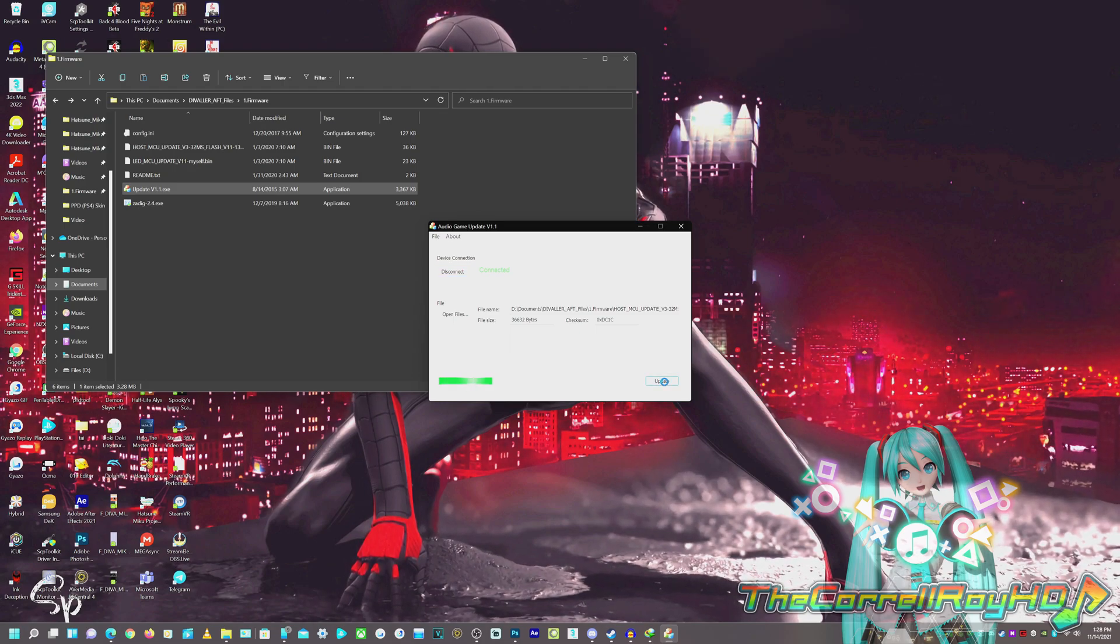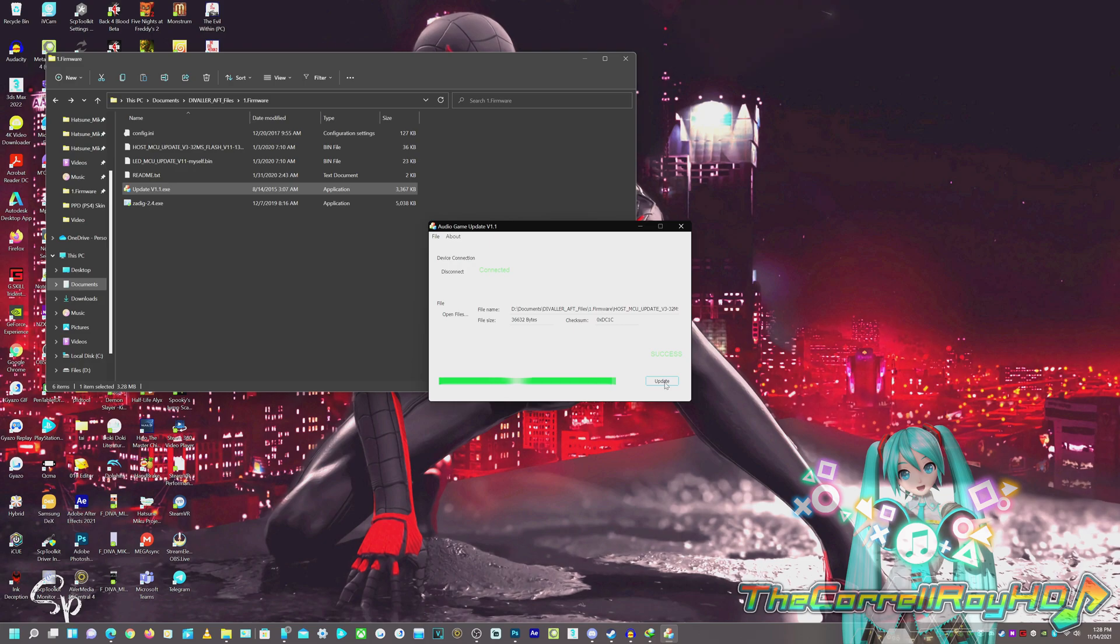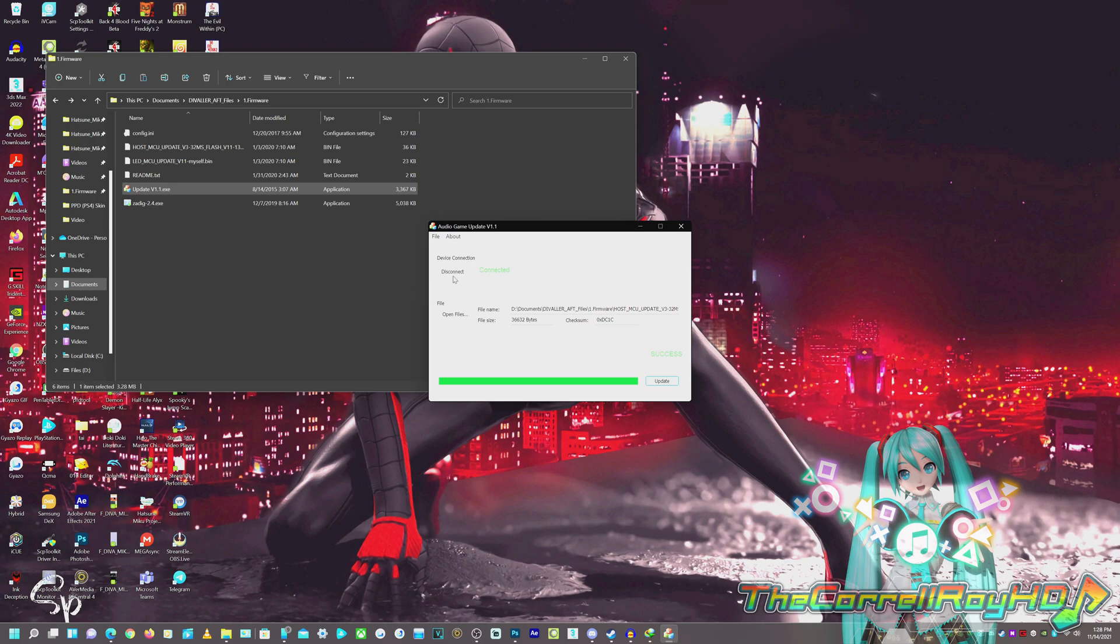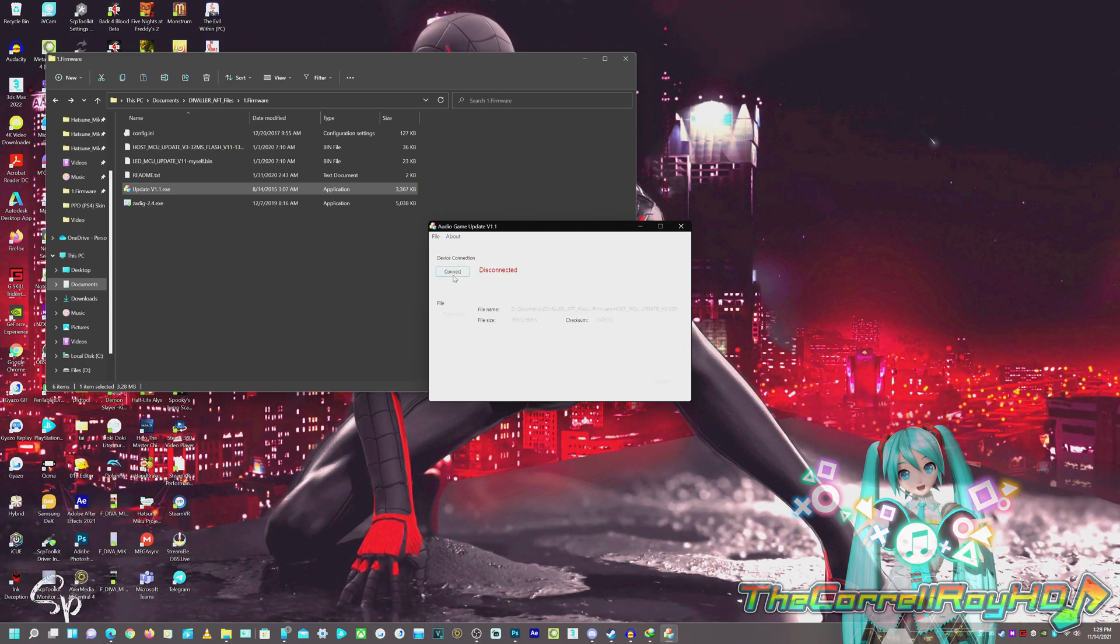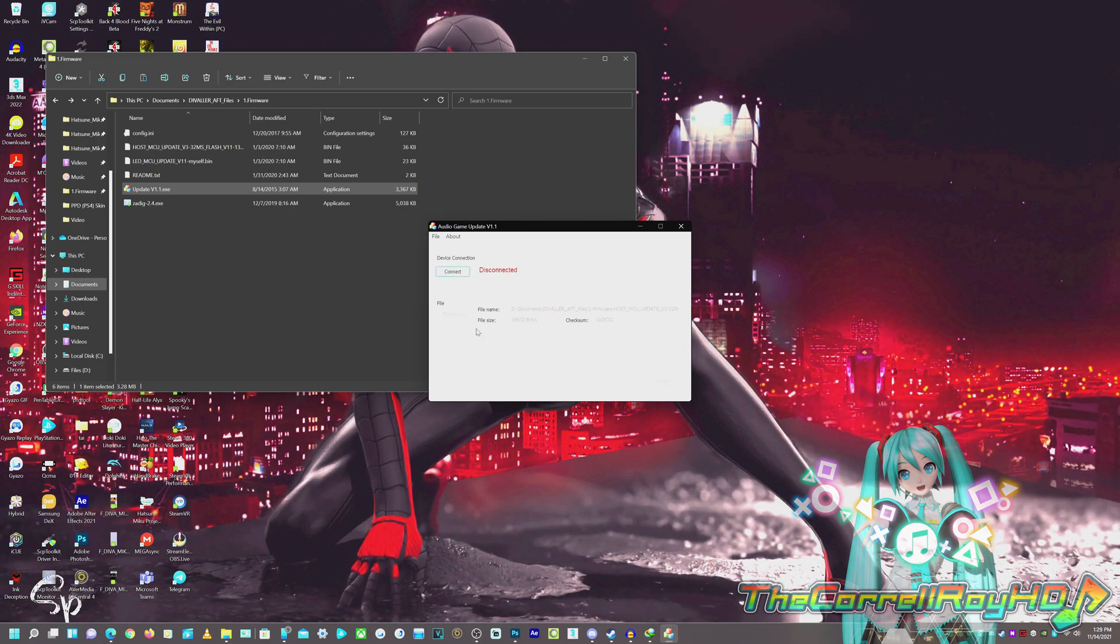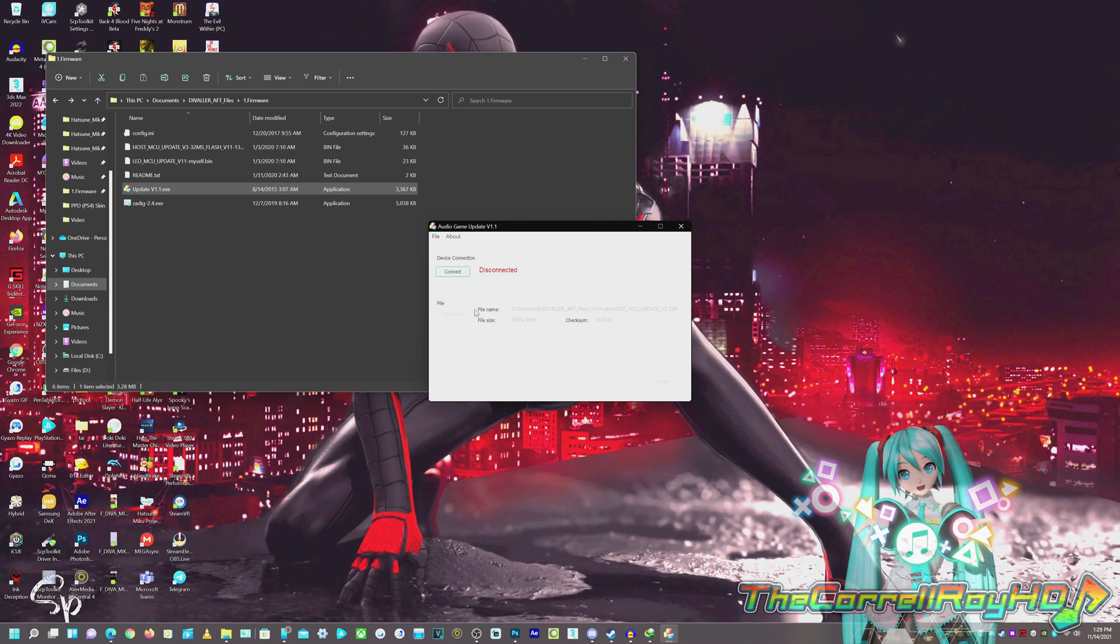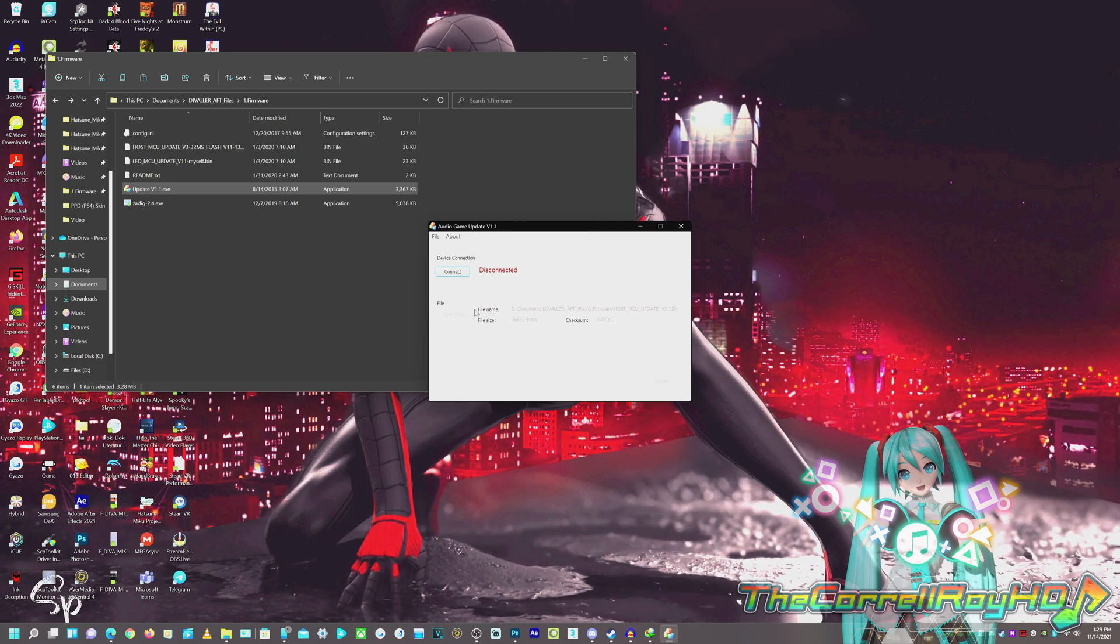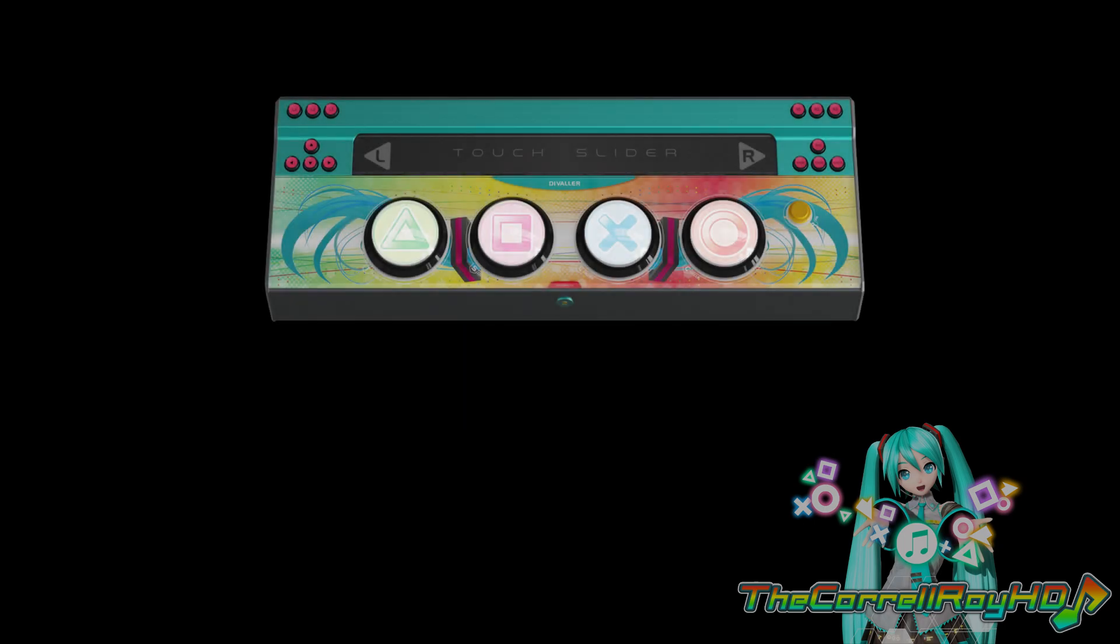You should get a success. Now, once you get success, what you're going to do is hit disconnect and unplug your Divaler. And once you unplug your Divaler, we're going to do the other button correspondence, holding down R1, R2, and R3, and connect the Divaler's USB cord again. Now, this time, the four buttons should light up, but the touch slider shouldn't. This is, again, a normal response.